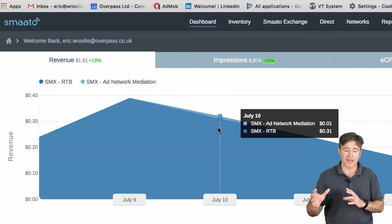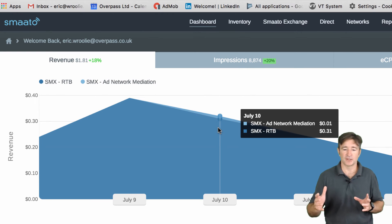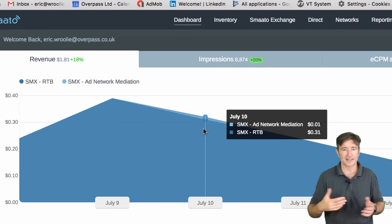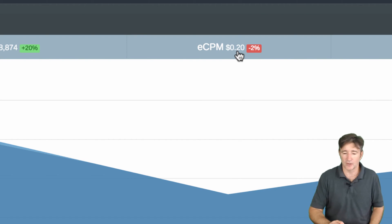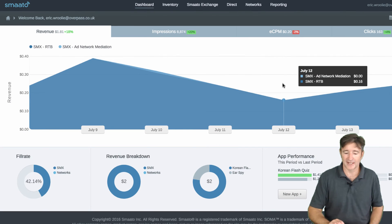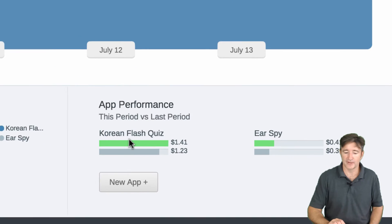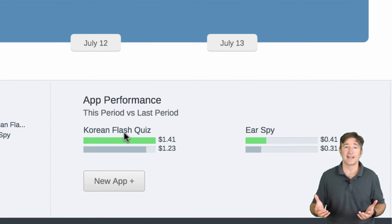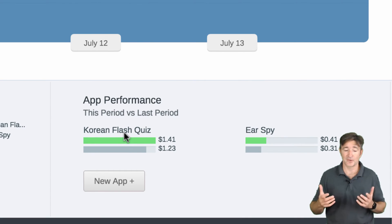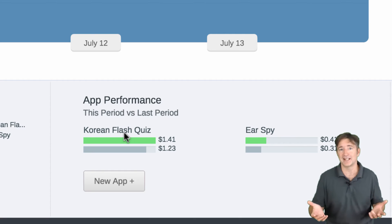I spoke with somebody at Smato about how we could get that up. The eCPM here is 20 cents, which is really, really low. But what I like about this is Korean Flash Quiz is a Corona SDK game. Corona SDK doesn't have that many ad networks available — they have a handful, but you have to deploy it, bring everything down, and if it doesn't work you have to release another version. With this, we can just go through and start putting that through.